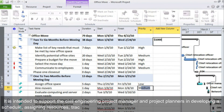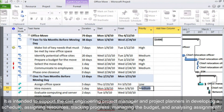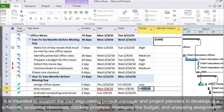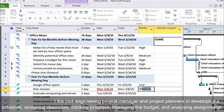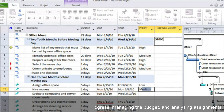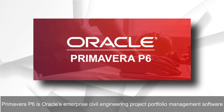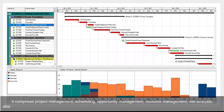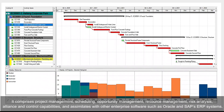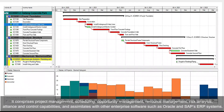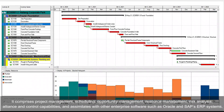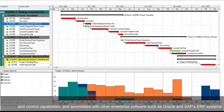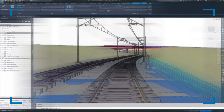Software for project planning: Microsoft Project is a civil engineering project management software intended to support project managers and planners in developing a schedule, assigning resources, tracking progress, managing the budget, and analyzing assignments. Primavera P6 is Oracle's enterprise civil engineering project portfolio management software. It comprises project management, scheduling, opportunity management, resource management, risk analysis, and control capabilities, and integrates with other enterprise software such as Oracle and SAP ERP systems.